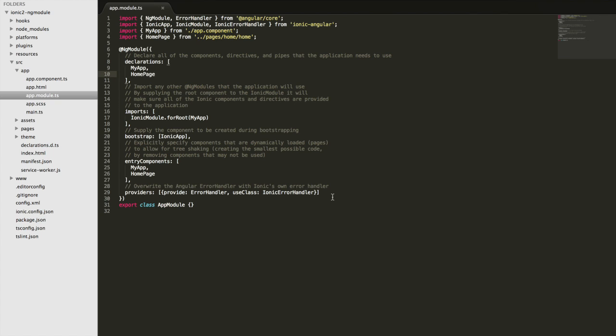And when it comes to Ionic applications specifically, you'll always see that we're using this entry components array as well as other things like this for root and the ionic module. So there's a few weird things here.